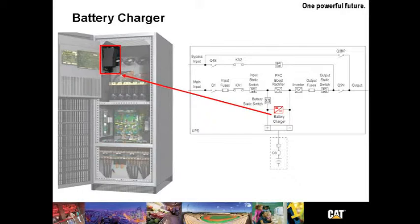Depending on the rating of the UPS, the charger will deliver between 18 and 50 amps for the purposes of battery charging. The charging system is sized to recharge a battery offering 30 minutes of backup time in less than 8 hours.